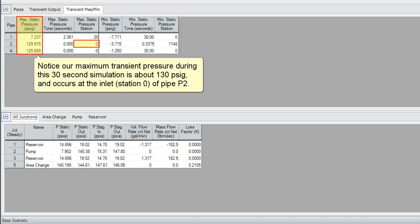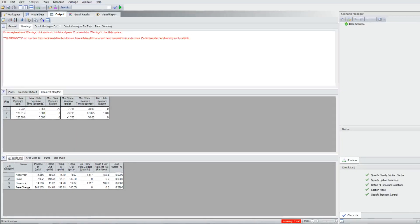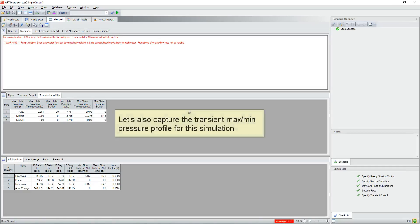Notice our maximum transient pressure during this 30-second simulation is about 130 PSIG and occurs at the inlet station zero of pipe P2.